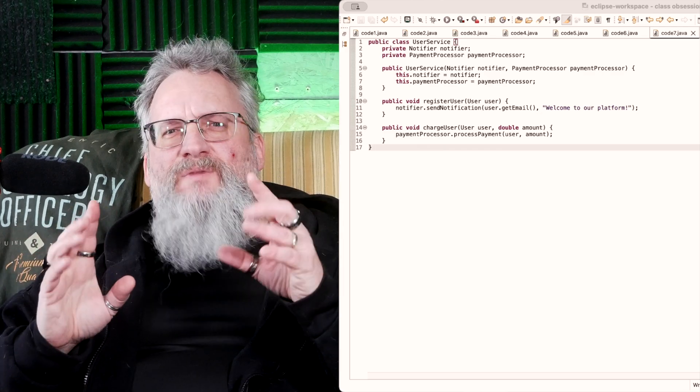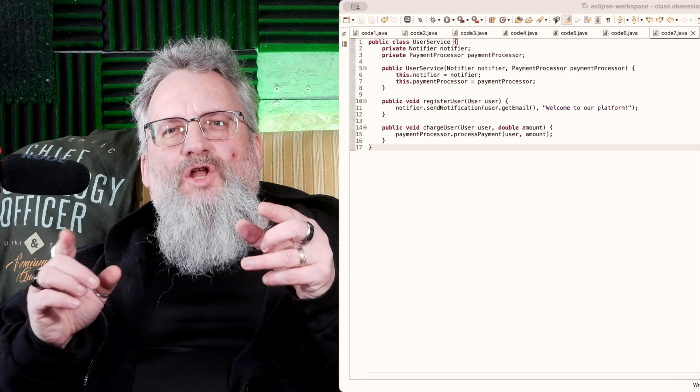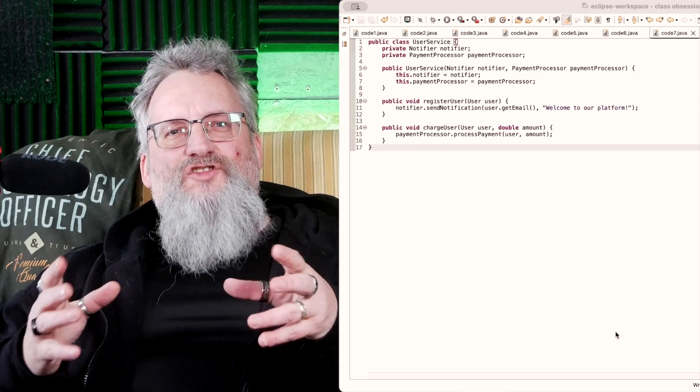Does this responsibility really belong here? If not, extract, delegate, and inject. Your future self will thank you.